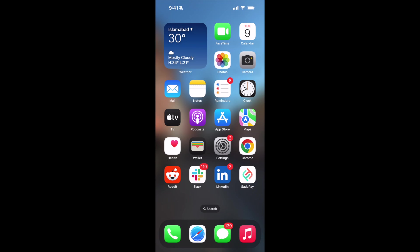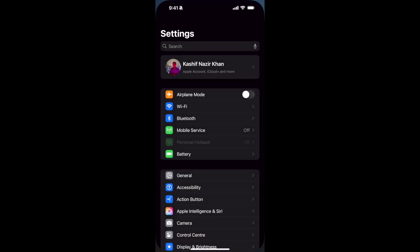The process to fix iCloud sign out not available due to restrictions on iPhone or iPad is quite simple. Open up the Settings on iPhone.